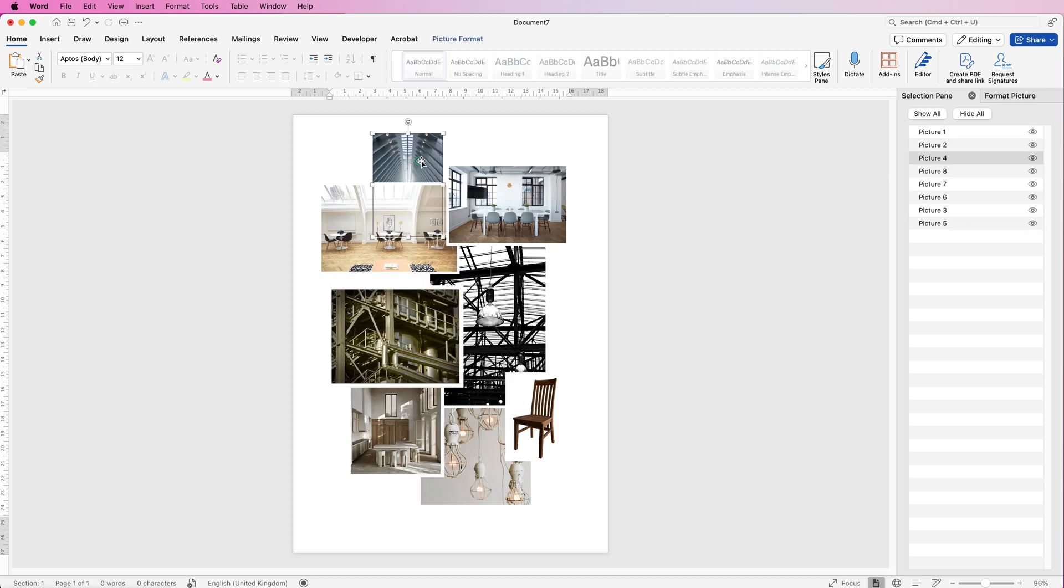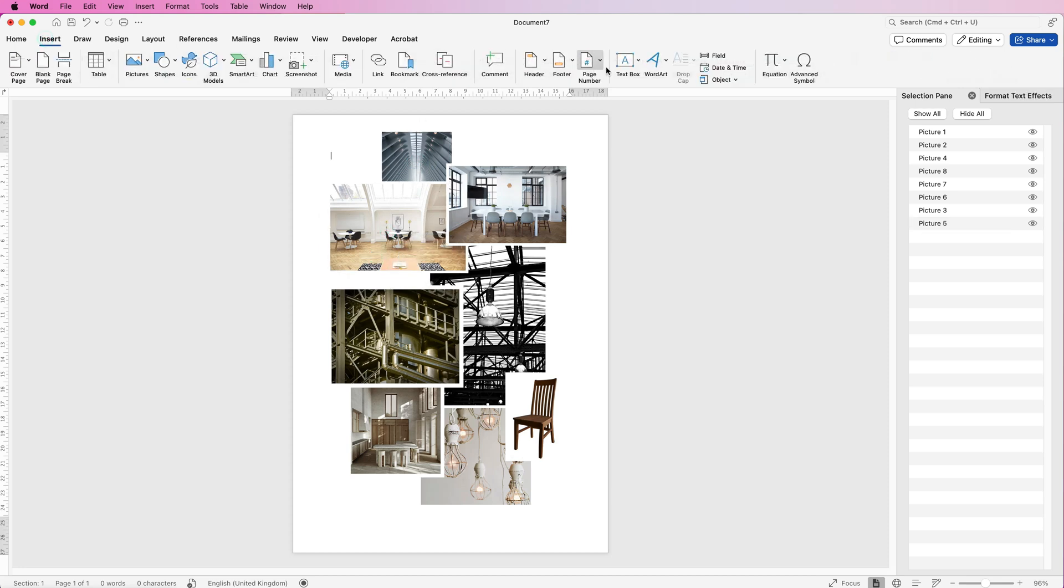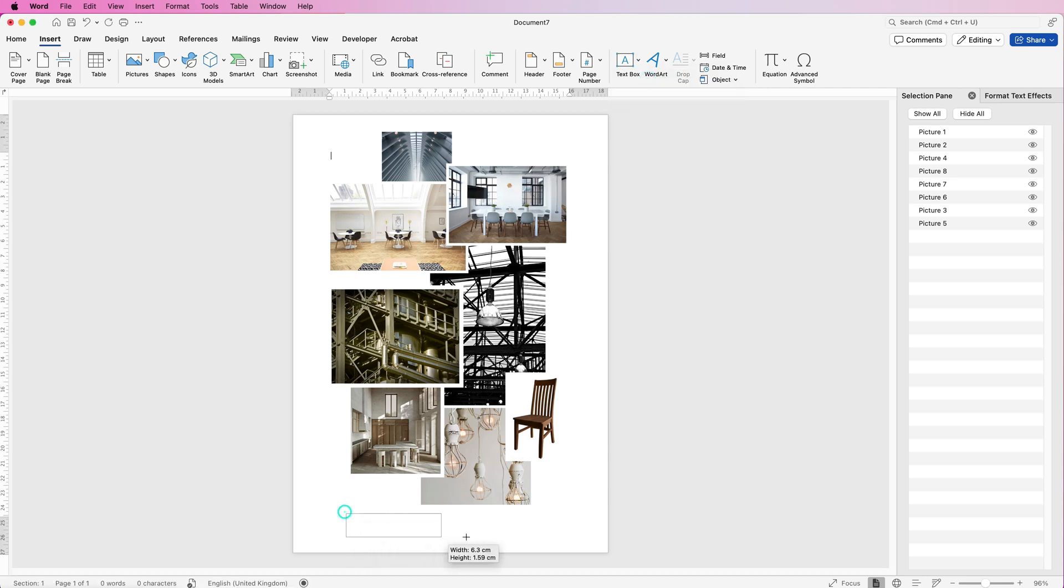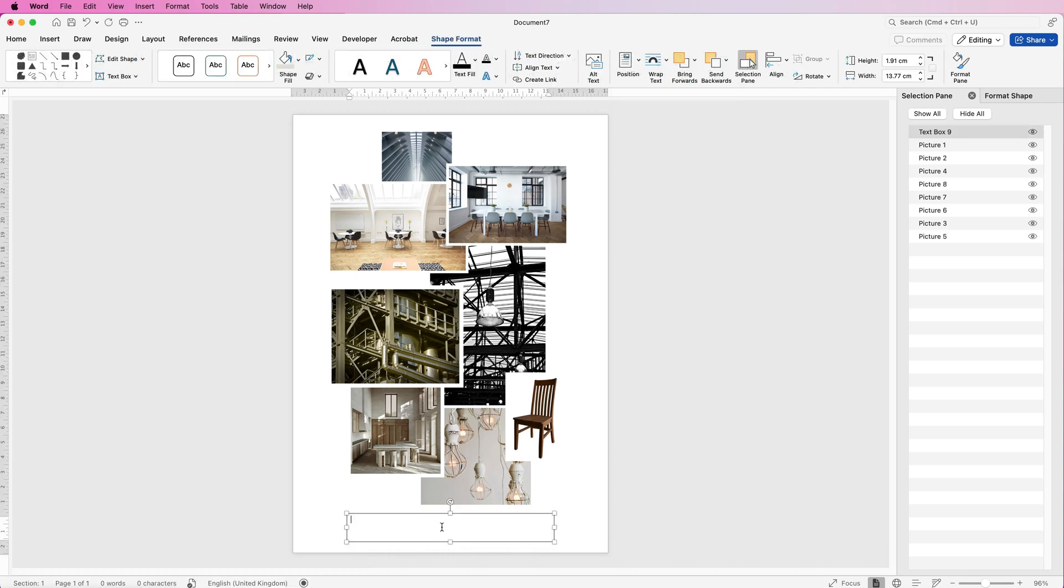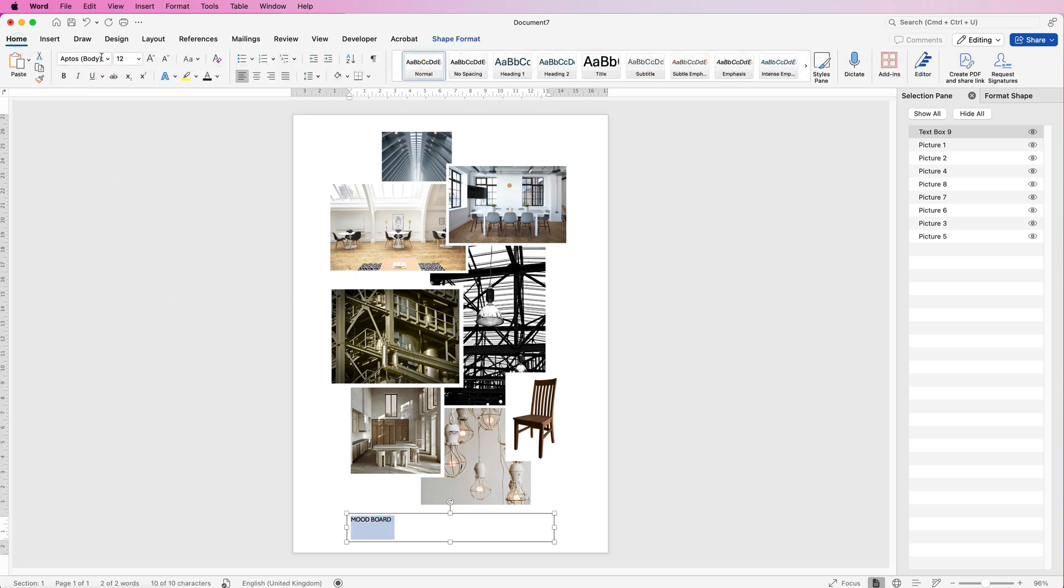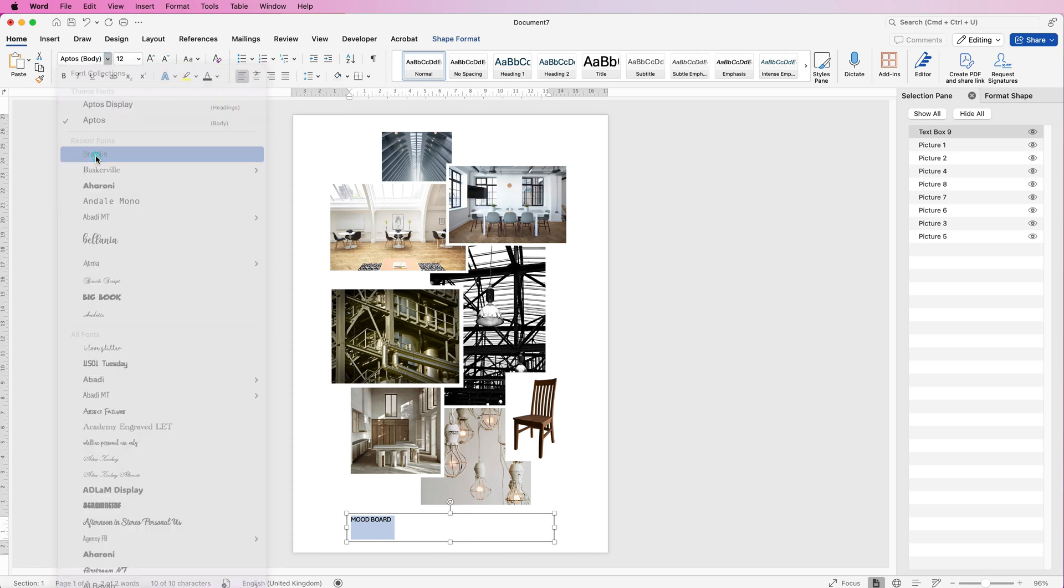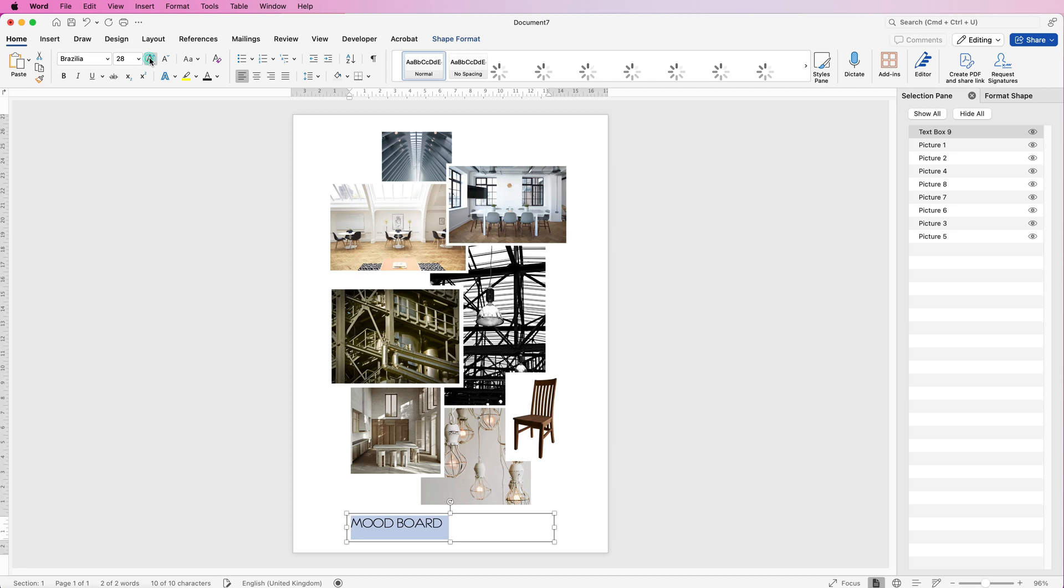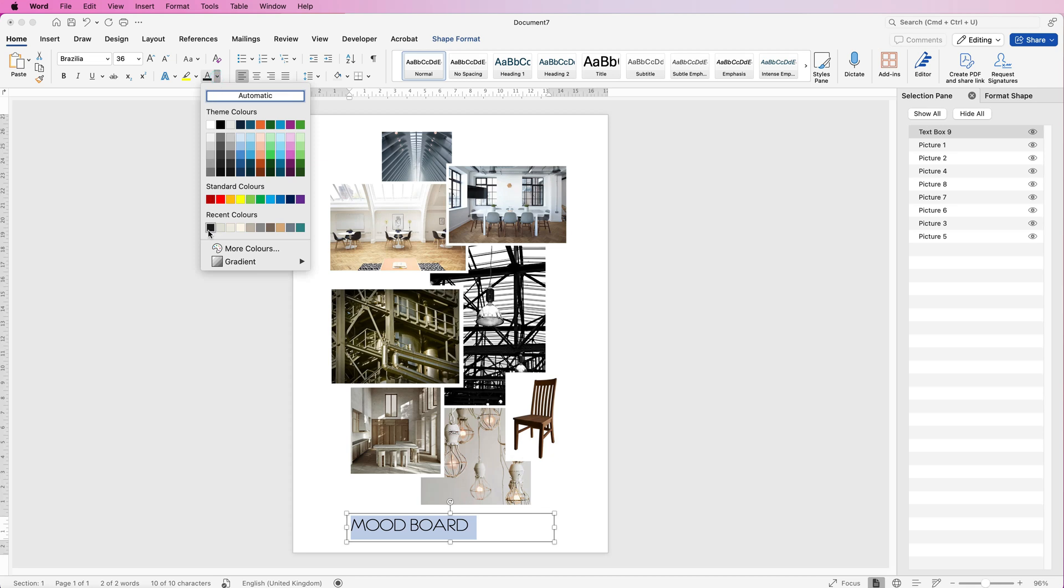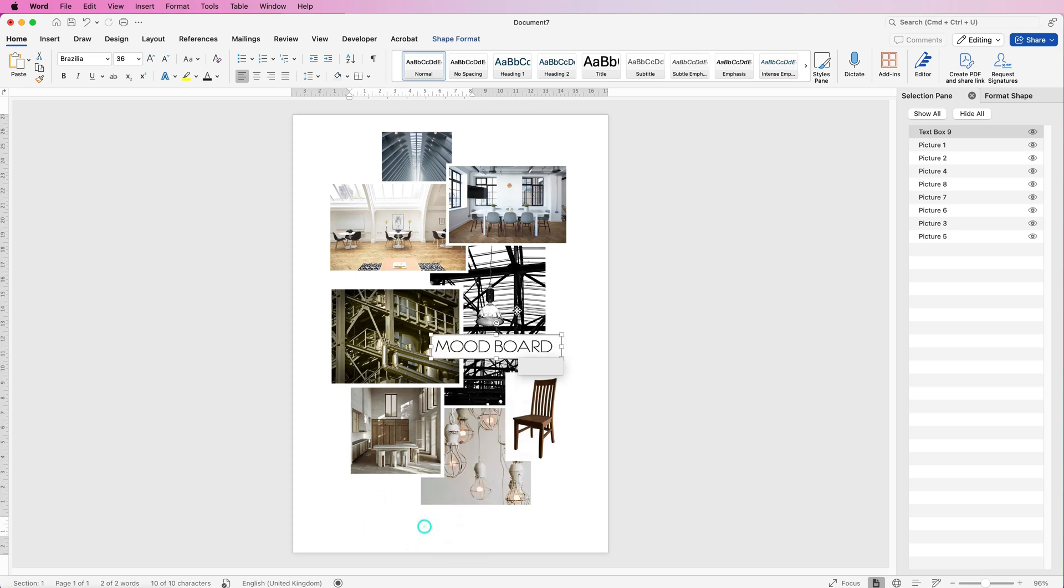Once you're happy with the placement of your images, we can now insert some text. Go to Insert, Text Box, click on the drop down, and select Draw Text Box. Click and draw a text box, then put in your text. If you select the text, you can go to the Home tab and customize the text. Click on the drop down and you can change the font and the size of the font, or you can use these Increase/Decrease Font Size tools. Then the color choice here—you can choose a font color. Then we can reduce the size of that text box and move this anywhere we like.